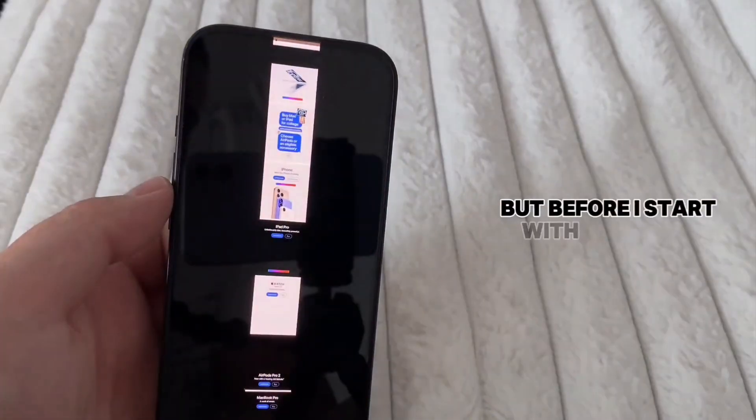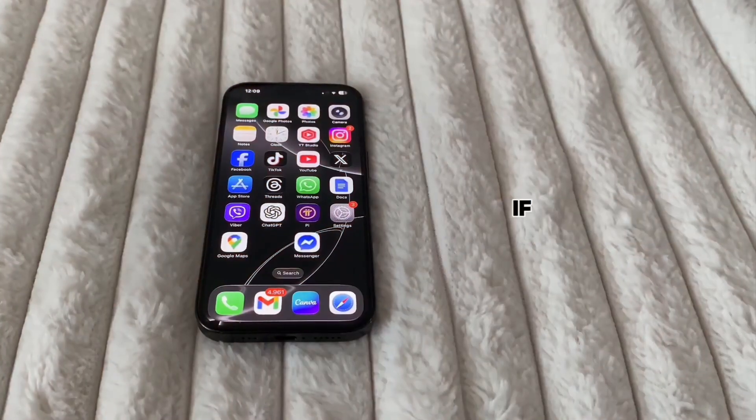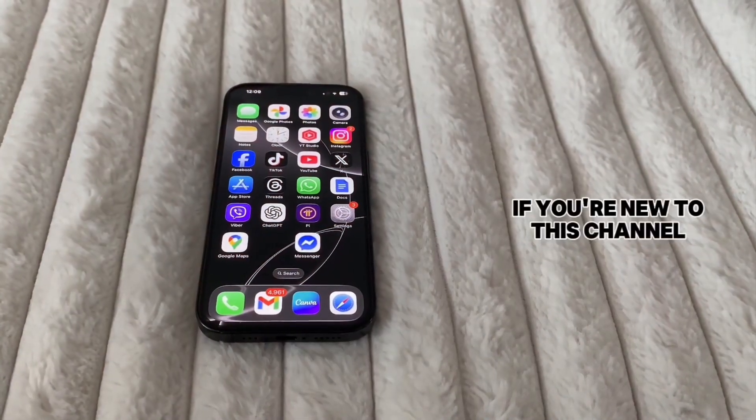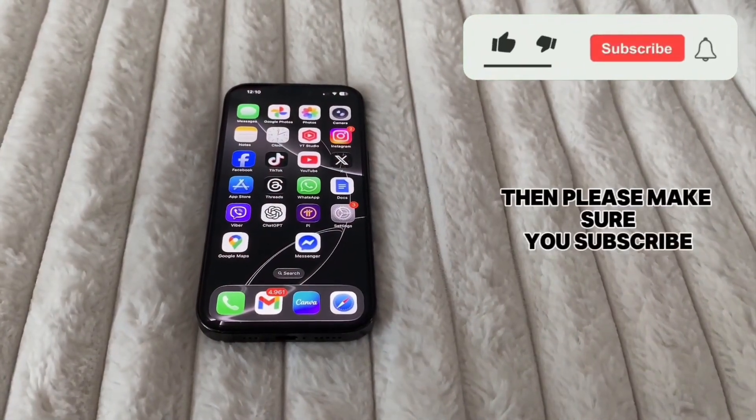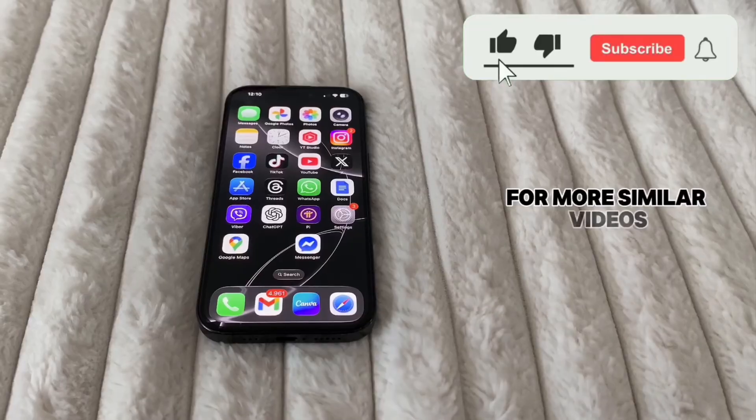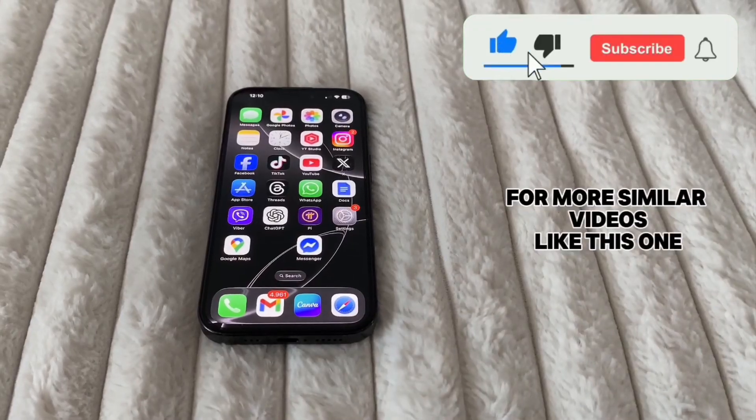But before I start with the video, if you're new to this channel, then please make sure you subscribe for more similar videos like this one.